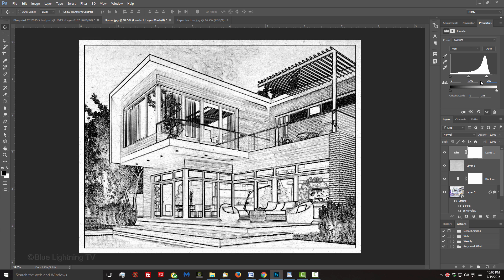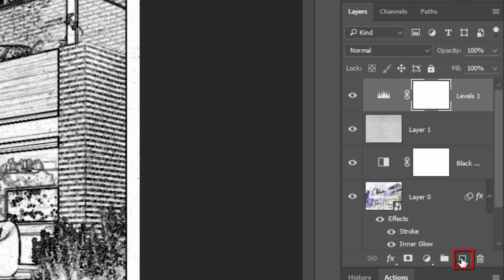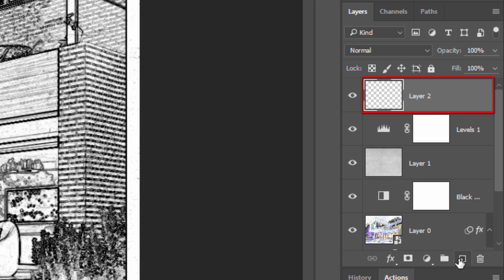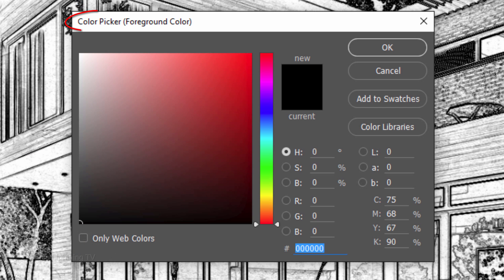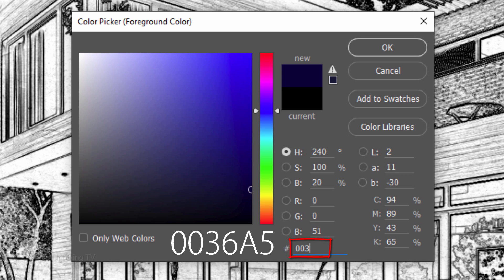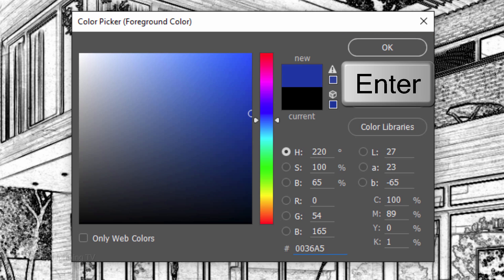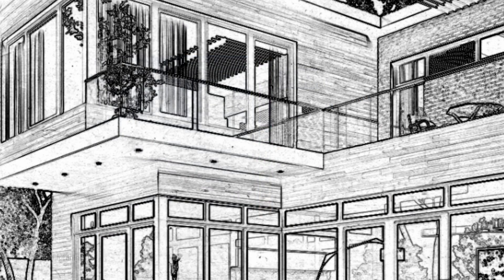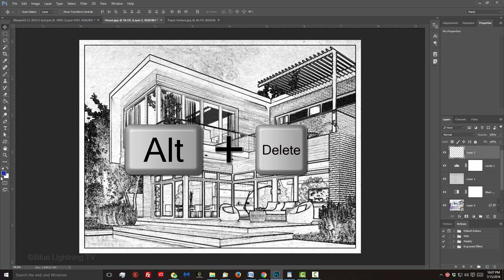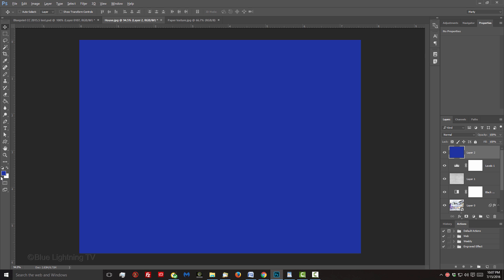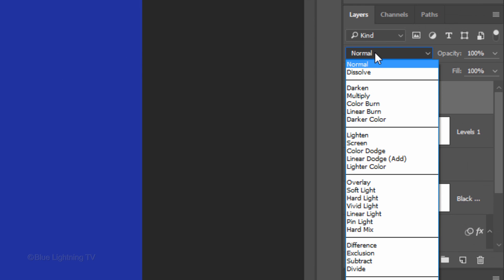Next, we'll give our image a blue tint. Click the New Layer icon to make a new layer. Click the Foreground color and when the Color Picker opens, type into the hexadecimal field 0036A5. Then, click OK or press Enter or Return. Your foreground color is now the blue color we just picked. To fill the empty layer with the foreground color, press Alt or Option plus Delete. Change its Blend Mode to Screen.